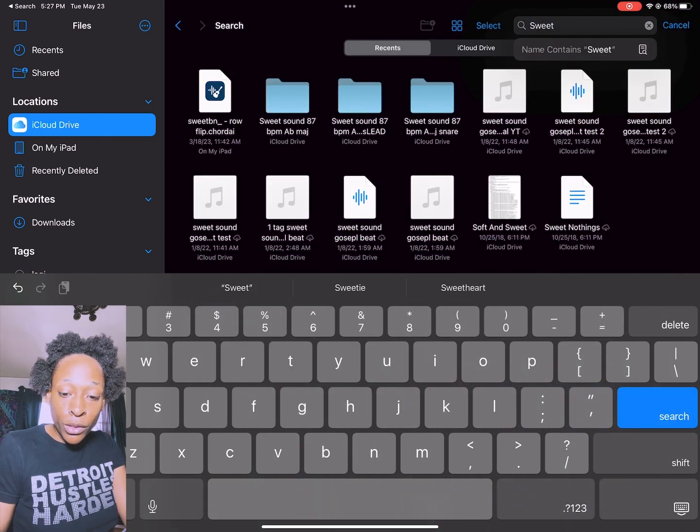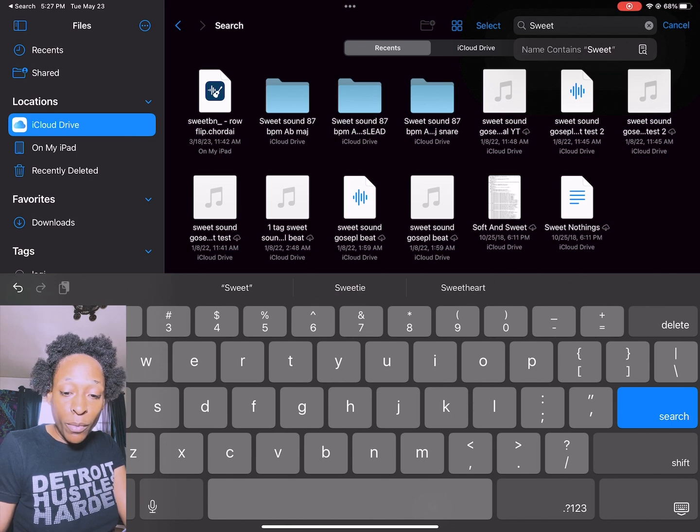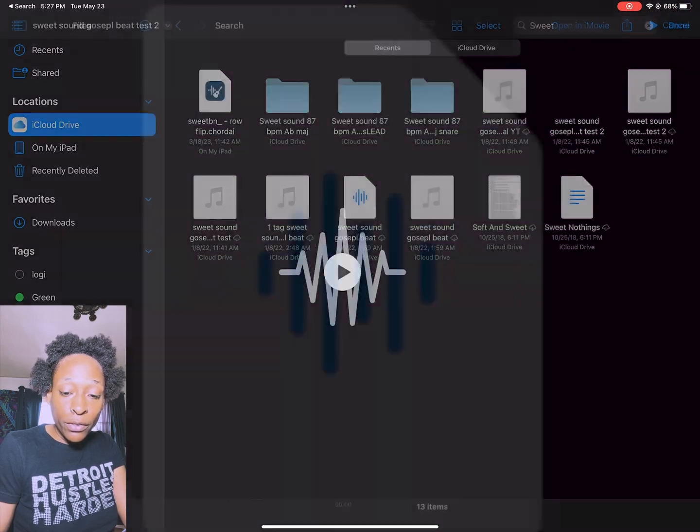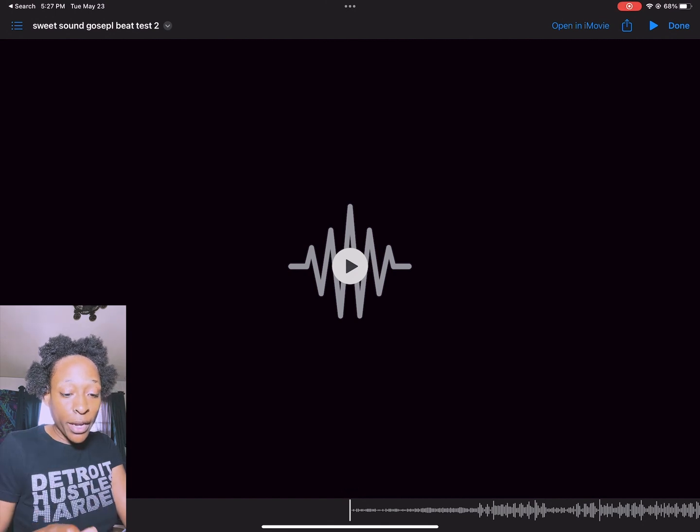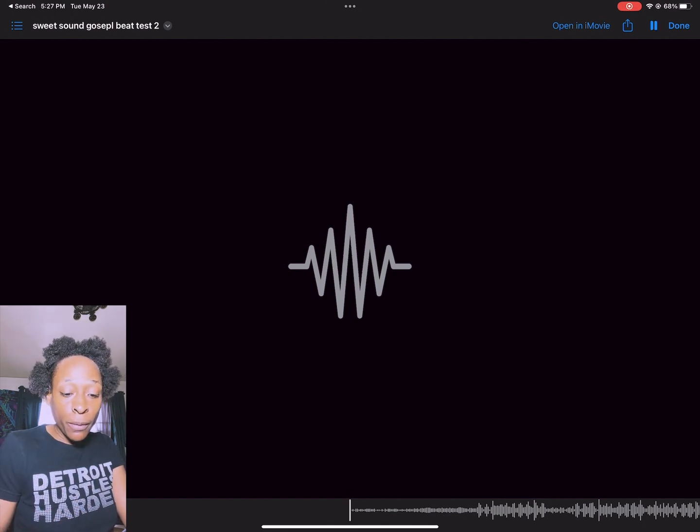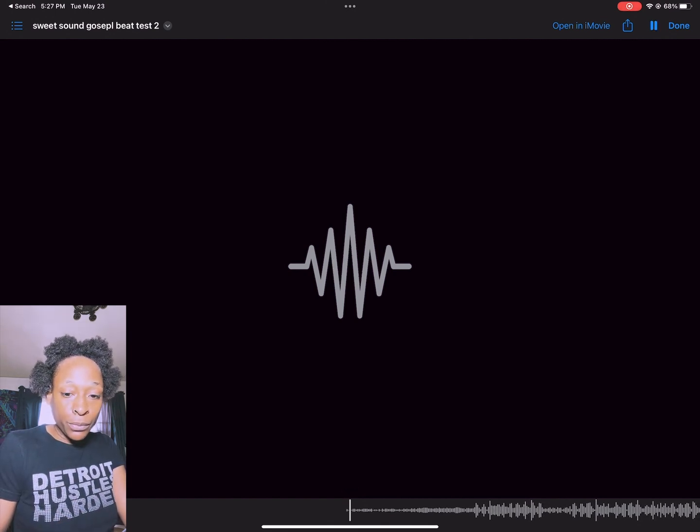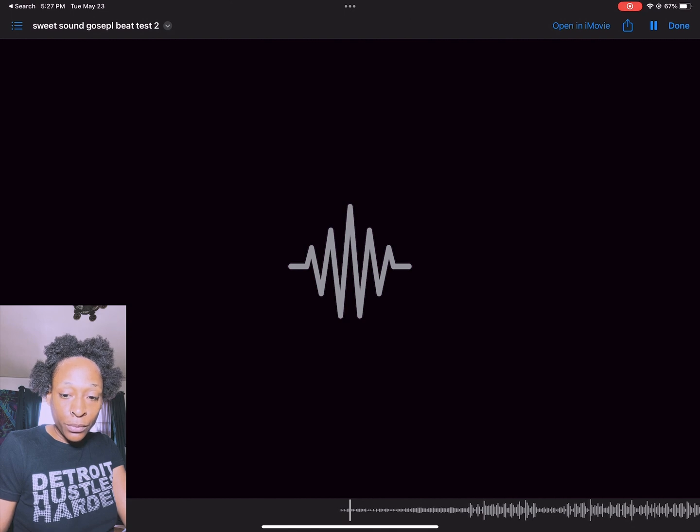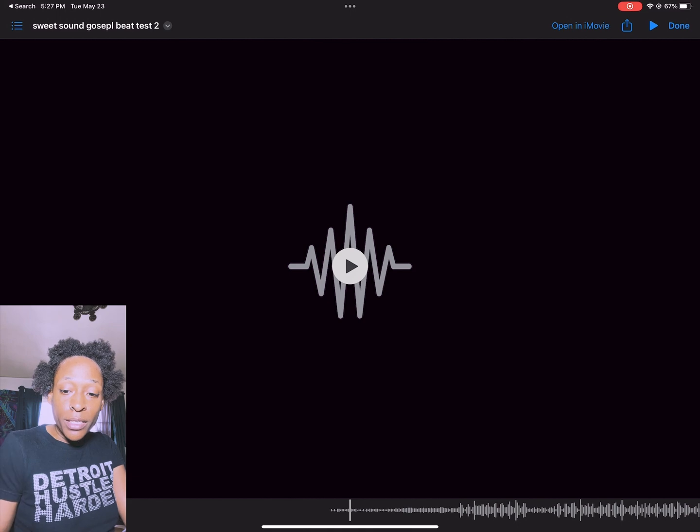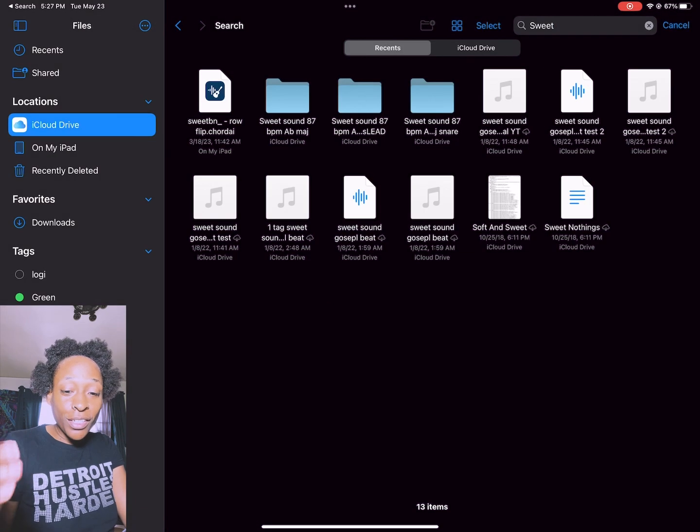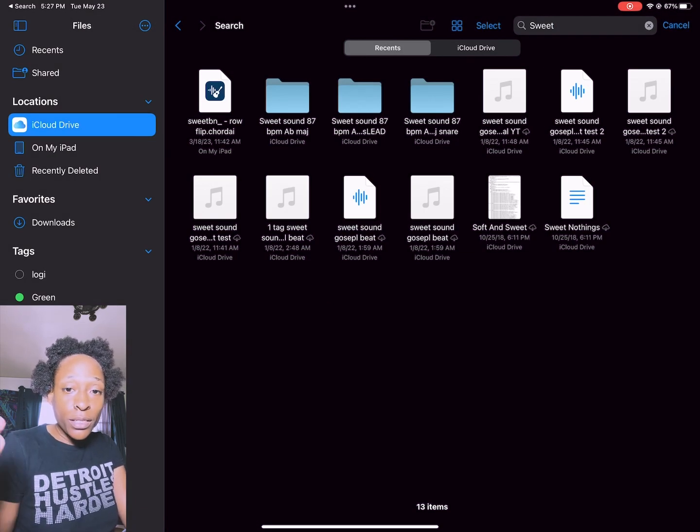This is the track that I'm going to be dragging in. As you can see it's on my iCloud drive. If I go here and play it, I want to make sure that it's right in the file option before I drag it in. It's on my iCloud drive and in recents.